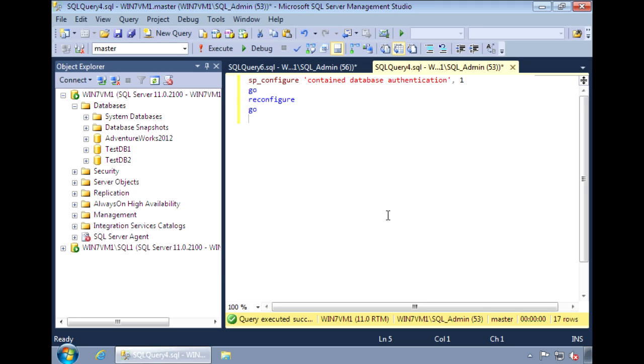Today I'm going to do a quick demo on contained databases, a new feature in SQL Server 2012. These databases are different from regular uncontained databases in that contained databases don't depend on the SQL instance.